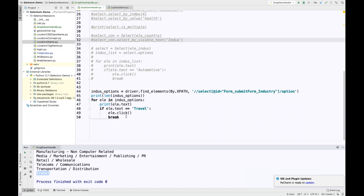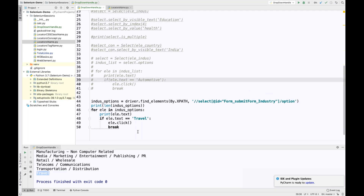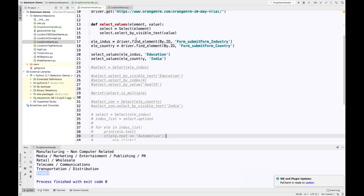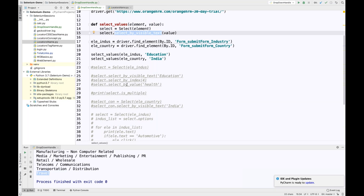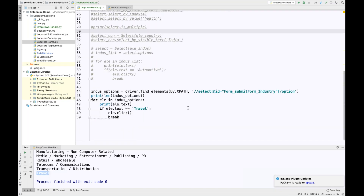This is an interview question — you should know how to handle dropdowns both with and without Select class. The ultimate target is to collect the list. You can collect it with select.options, or create your own XPath parent-child combination and get the list from find_elements. After that the iteration logic remains the same. These are the direct methods available: select_by_visible_text, select_by_index, select_by_value.